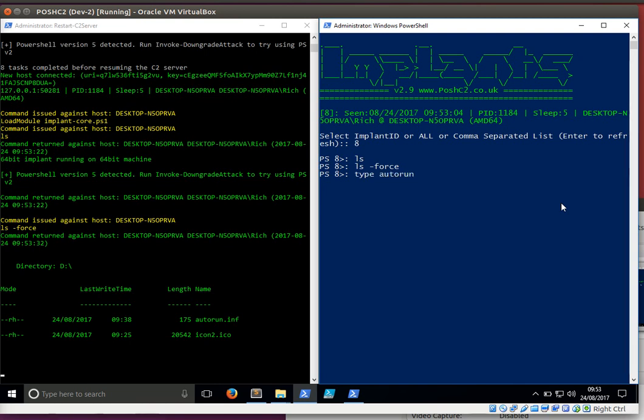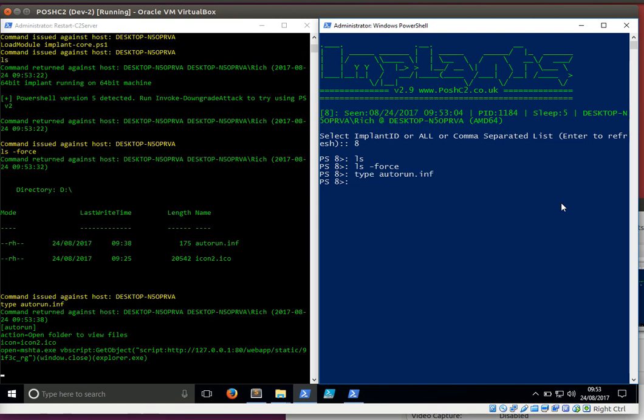If we look at the contents of the autorun.inf file, we got a simple open equals mshta.exe pointing to a bit of VB script hosted locally on 127.0.0.1, but it could be hosted on the internet. It'll be proxy-aware as well, so when a receptionist inserts it into their workstation, it'll come through.